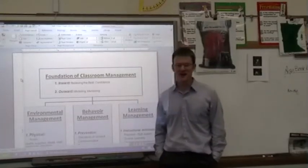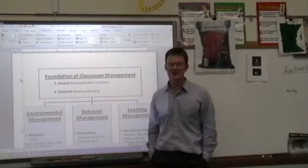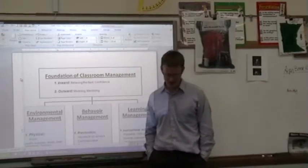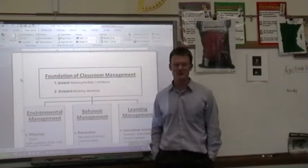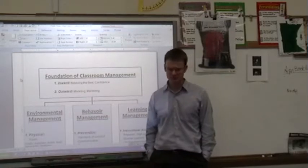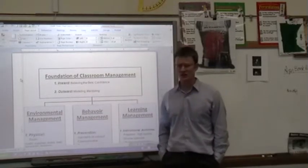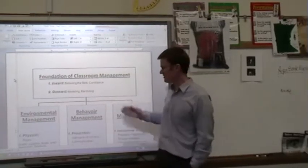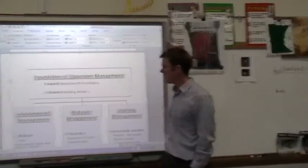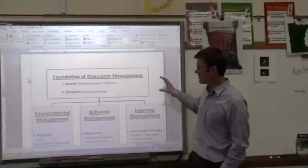Hi, my name is Steve Harrison and I'm going to be presenting my classroom management plan. I broke the plan into two sections as you can see on my chart.